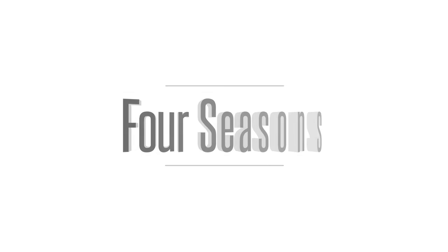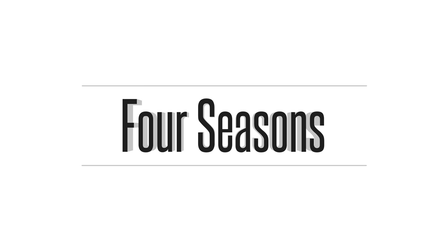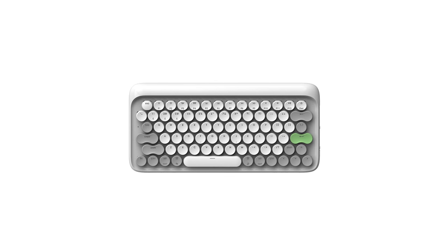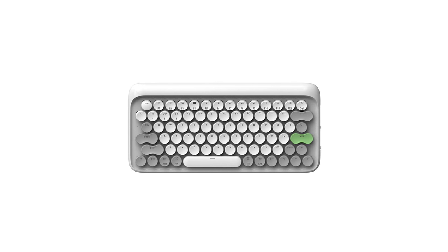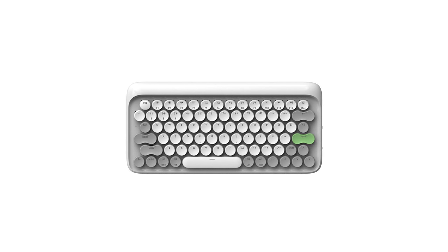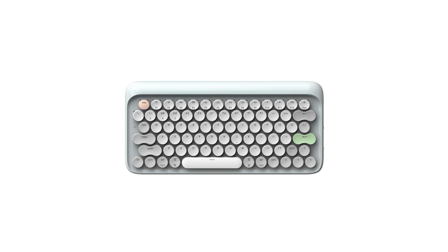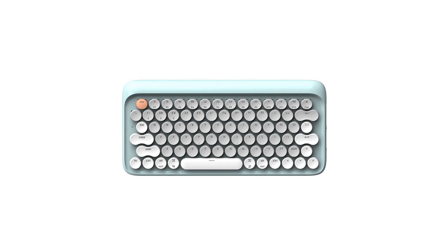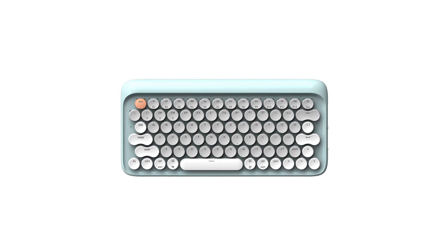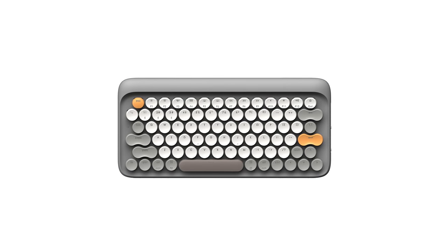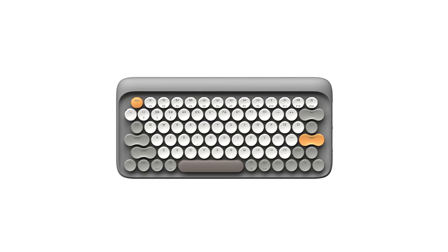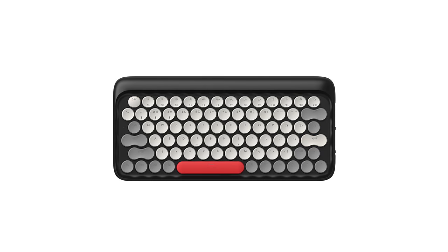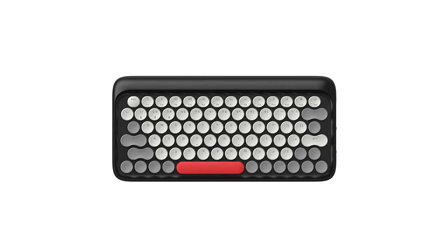The name Four Seasons comes from the color variants that Lawfree offers for this keyboard. As the name implies, it comes in Vernal White, Spring Season, Estival Blue, Summer Season, Autumn Gray, Autumn, this is the one I have, and Hibernal Black, Winter.